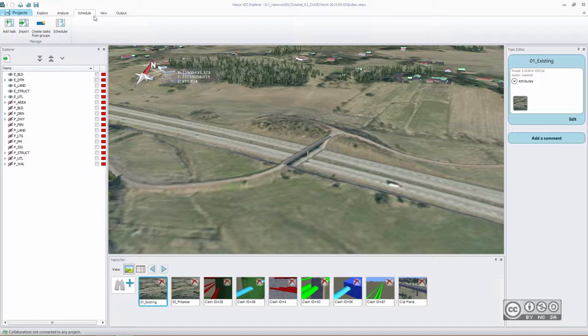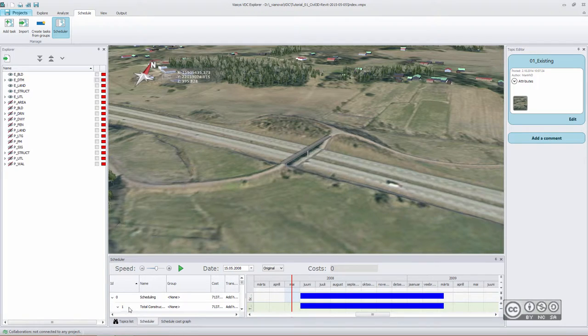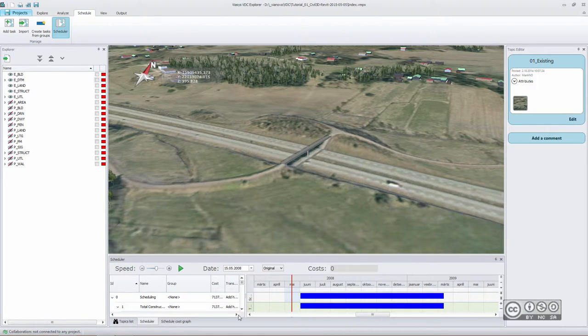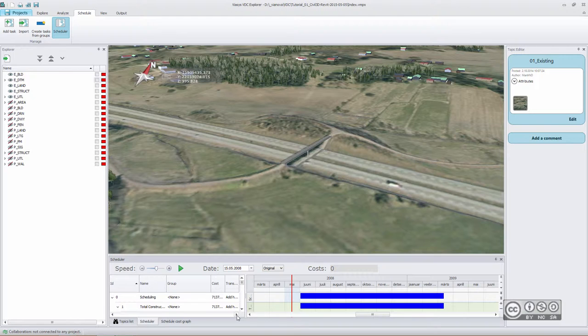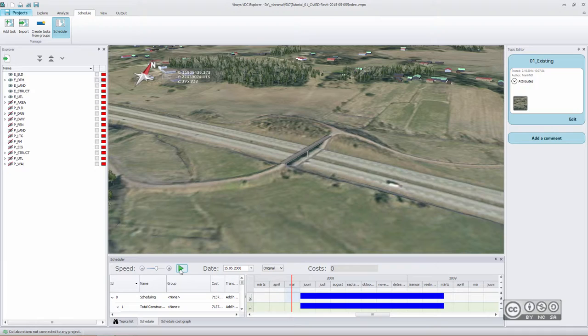For 4D or 5D studies and analysis, you use the Schedule and Scheduler tool. You need to assign to each of your objects or object groups some time value, meaning how much time it takes to demolish or to build that particular object or object group. After assigning a time value, you have created an animation and then you can show that animation to different partners.